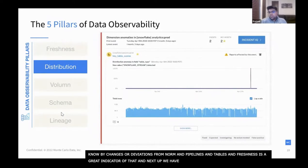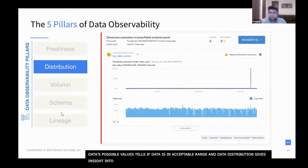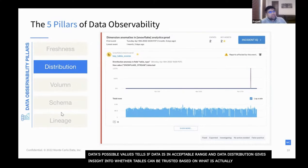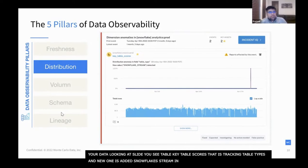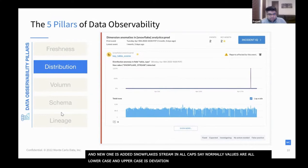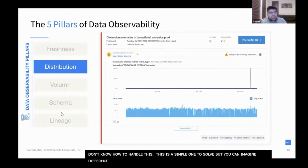Next up we have distribution. Distribution — a function of your data's possible values — tells you if your data is within an accepted range. Data distribution gives you insight into whether or not your tables can be trusted based on what is expected from your data. For example, looking at a table called 'key table scores,' there's a new table type added: 'SNOWFLAKE STREAM' in all caps. Normally these values are all lowercase, so an uppercase value is a deviation, and maybe your downstream processes don't know how to handle this. It's something that's not expected.